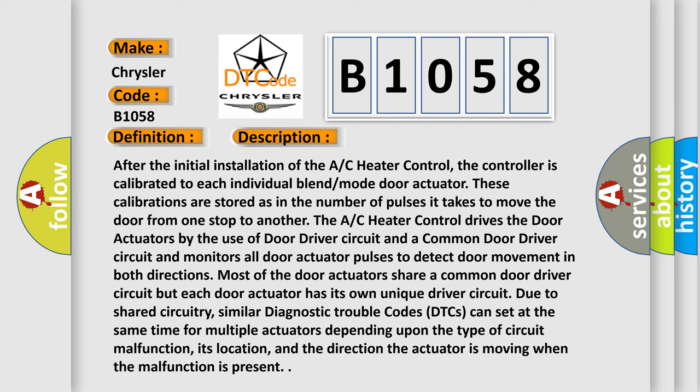Most of the door actuators share a common door driver circuit but each door actuator has its own unique driver circuit. Due to shared circuitry, similar diagnostic trouble codes (DTCs) can set at the same time for multiple actuators depending upon the type of circuit malfunction, its location, and the direction the actuator is moving when the malfunction is present.